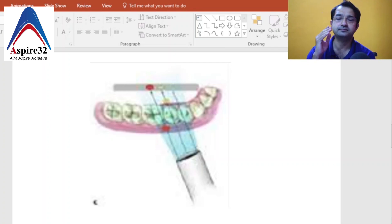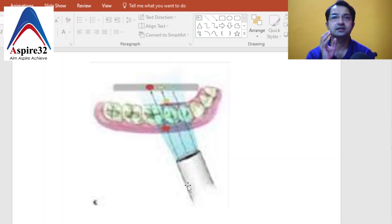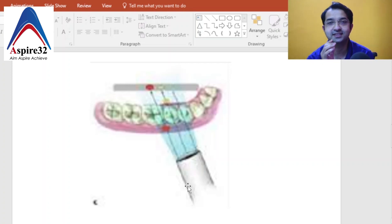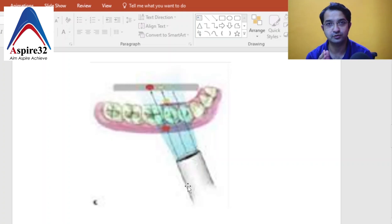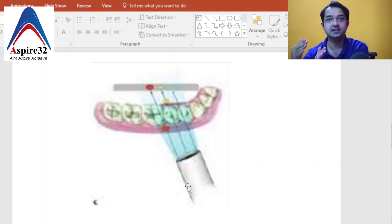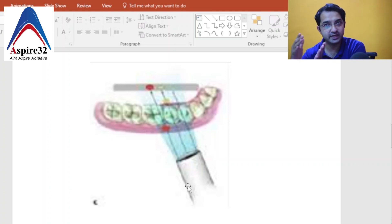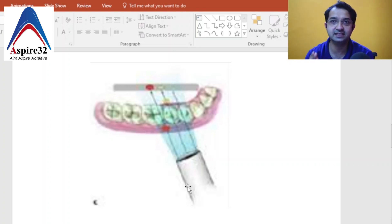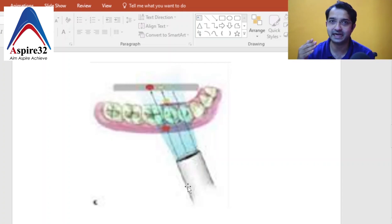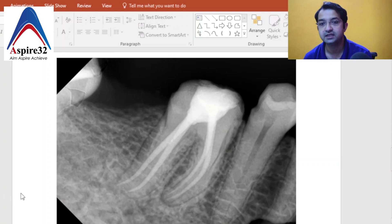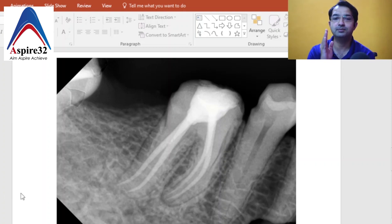Here is a very important point: when we give mesial angulation, we are moving the head of the X-ray unit to the mesial side, but the rays are actually directed towards the distal side. So whenever people say 'give mesial angulation,' what they mean is move the head mesially — and the rays are directed distally. As you can clearly see in this image, when you do that, the mesial canals get separated.